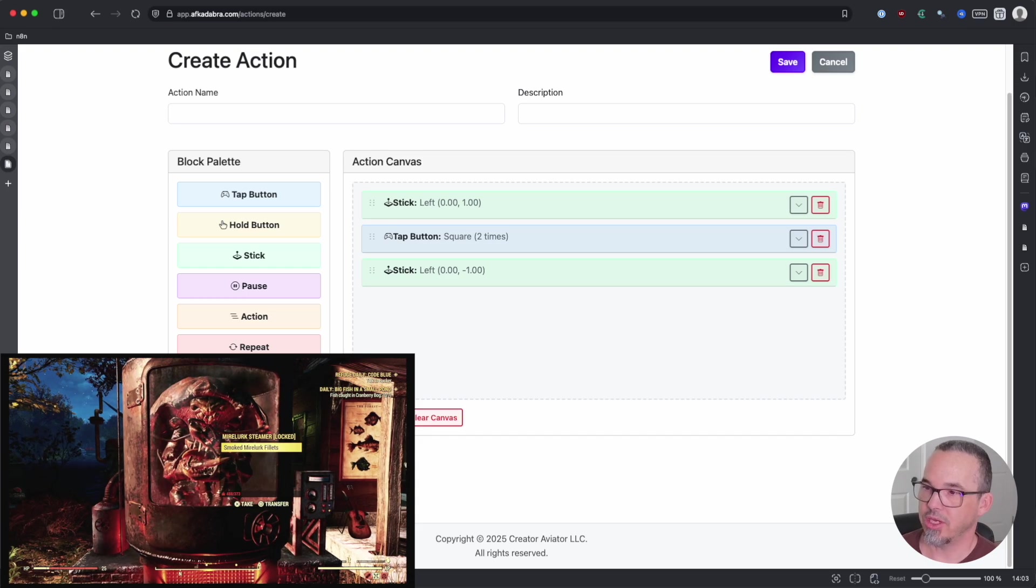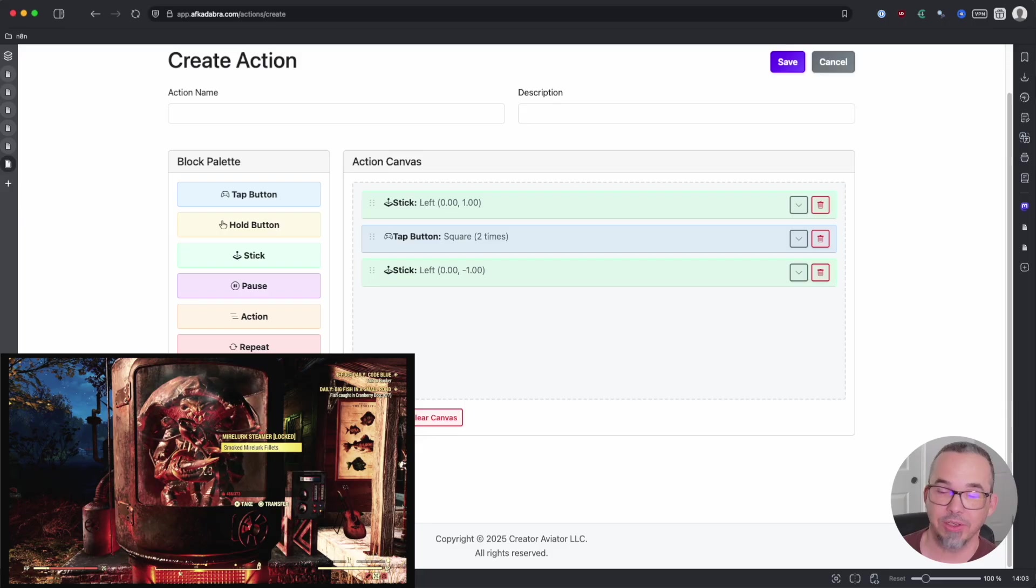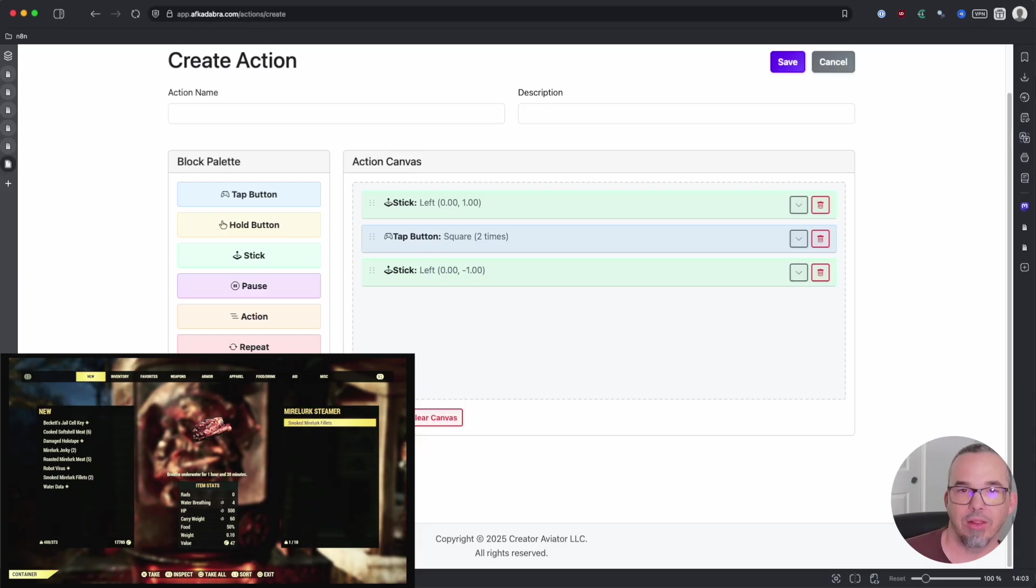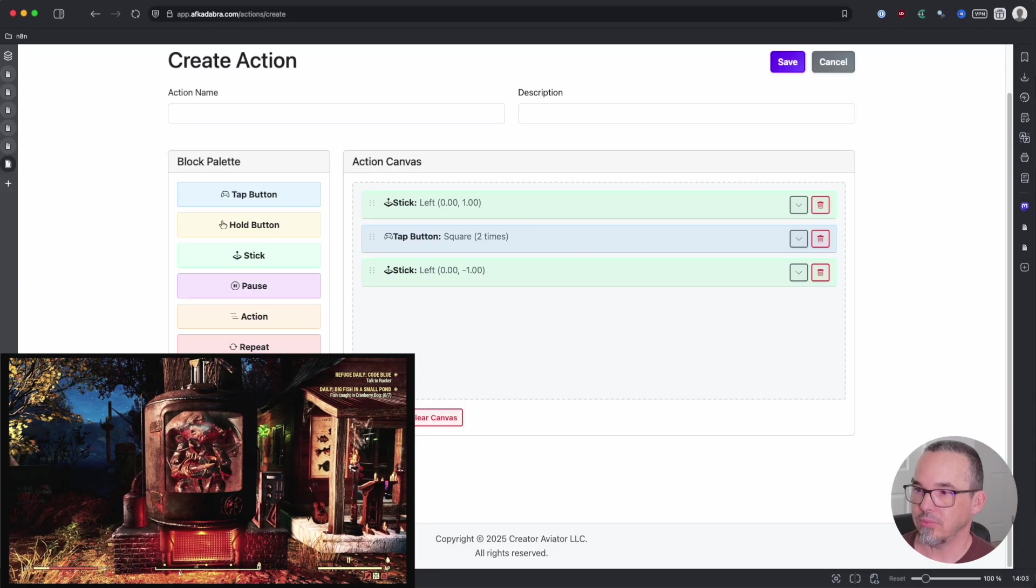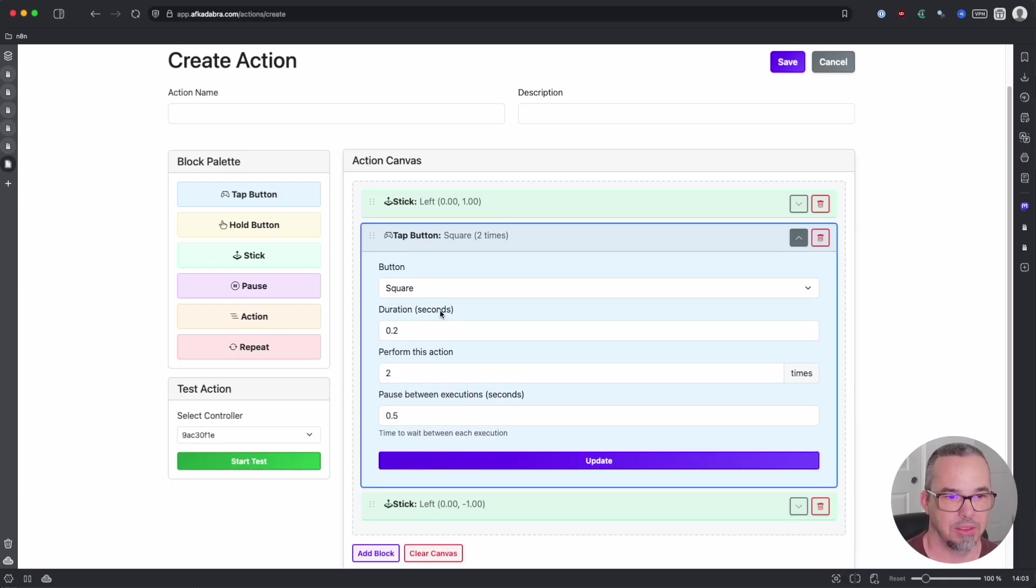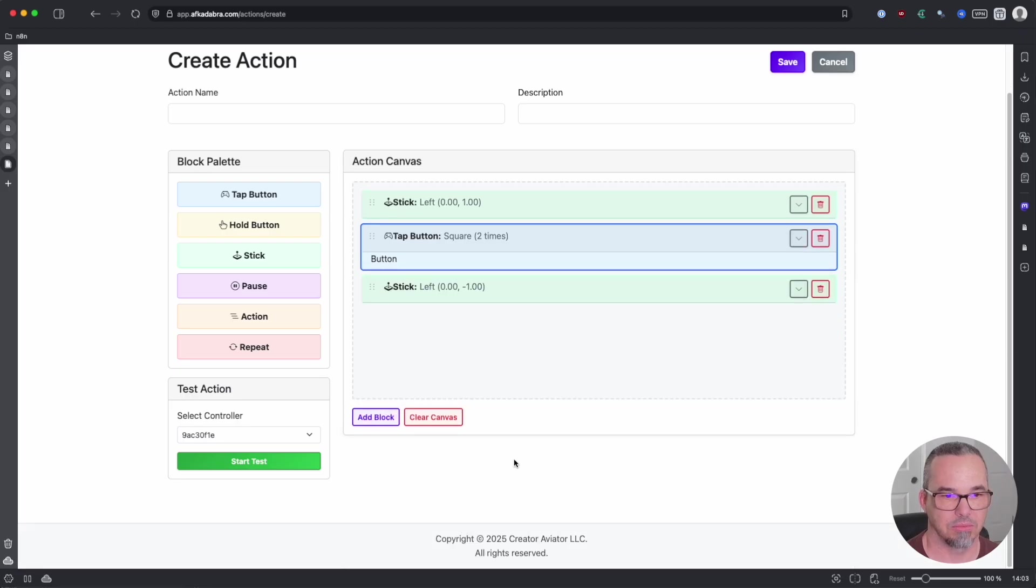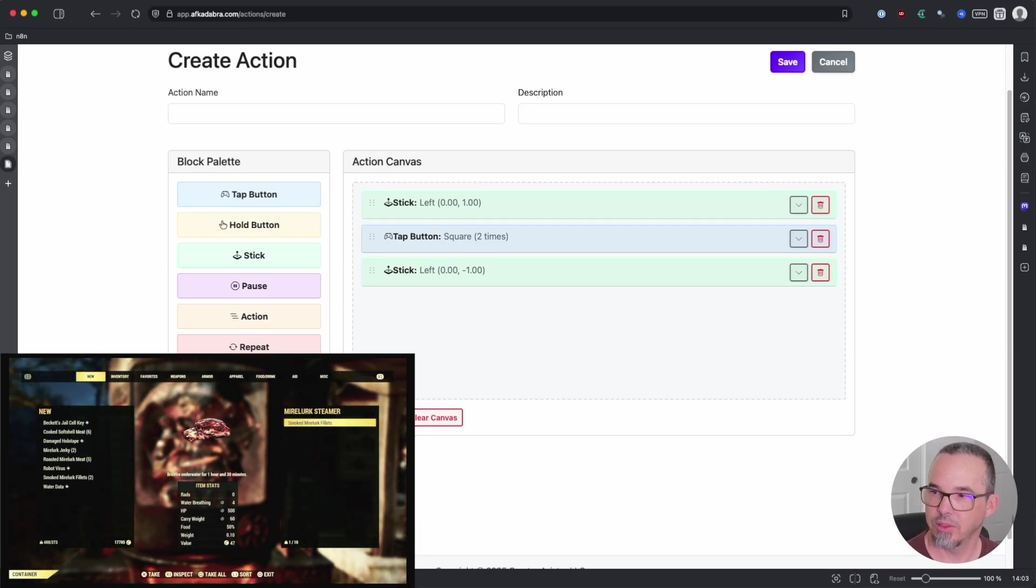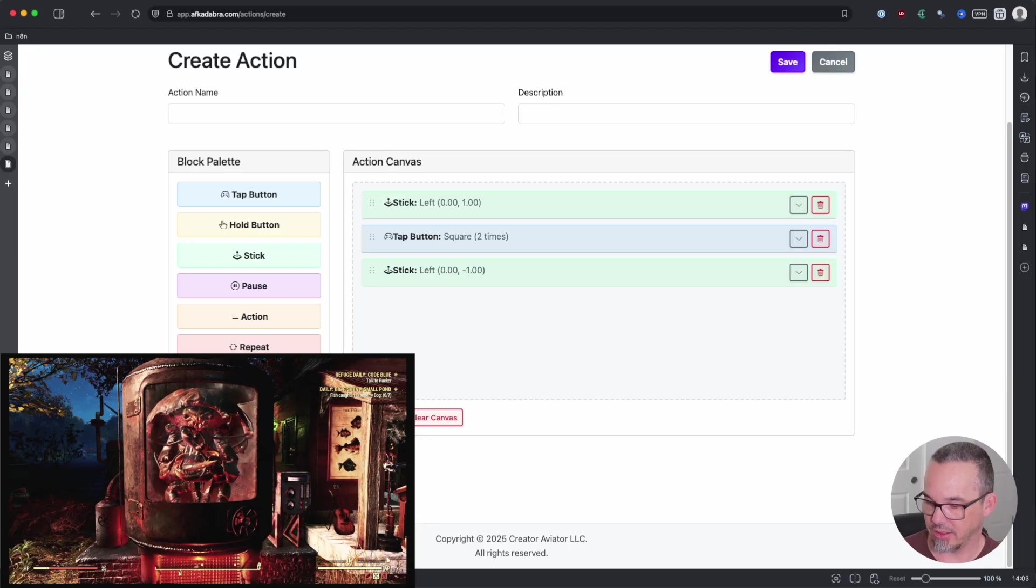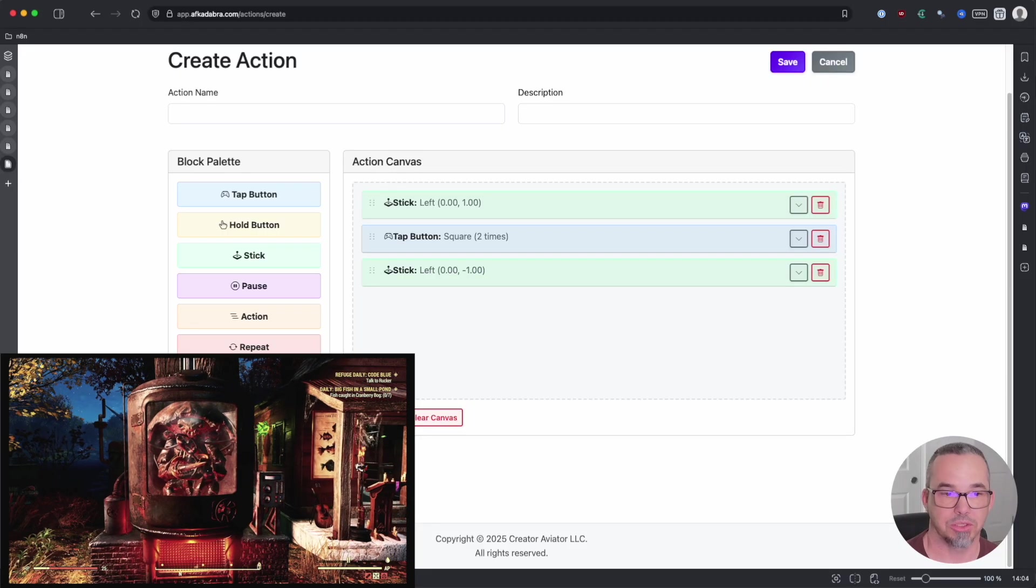If we do a quick check, ah, we didn't get everything from it. Interesting. Why is that? Because we didn't wait long enough for the menu to open. So let's come back. And now let's pause for maybe 0.7. Forward, open, take, back. That works.